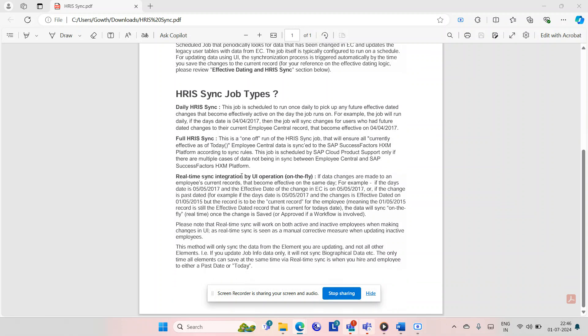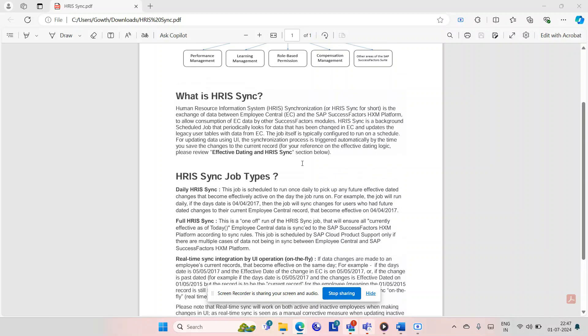Coming to the third job — that is the Real-Time Sync Integration job. By the name itself you can know this is a real-time job. For example, if I'm trying to change a particular field and I've created an effective-dated record that will come into effect tomorrow, and there is a mapping between the Employee Central field to the Employee Profile field, then at that particular time when I create the record and change the value, automatically the job will run immediately and instantly. Whenever you make any change, the job is triggered instantly — that is called real-time. Whenever you do an action, there is a reaction from this job.